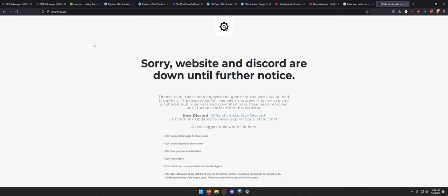Velofi got very mad. DMCA'd the whole project. It killed pretty much most people's wanting to make the project, unfortunately. It was a big negative. But they were protecting their IP, which, from a legal standpoint, I totally understand.